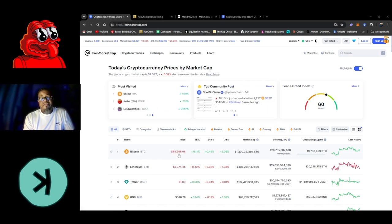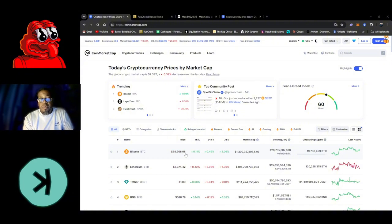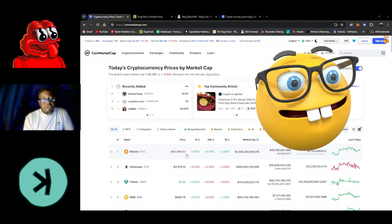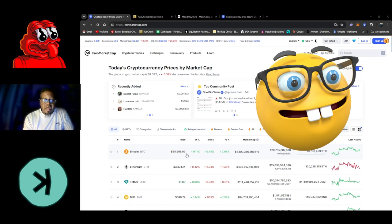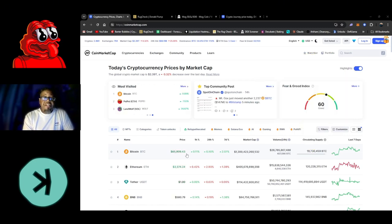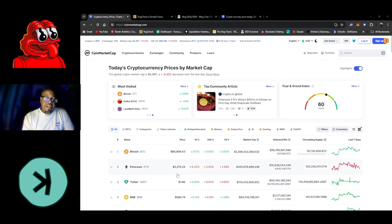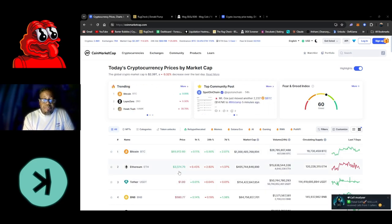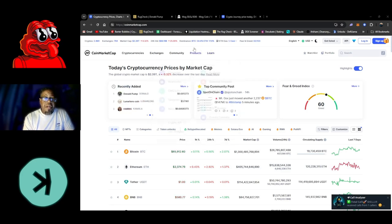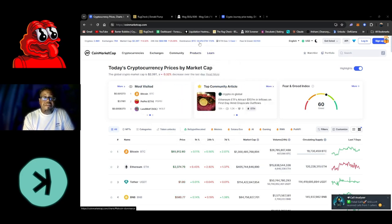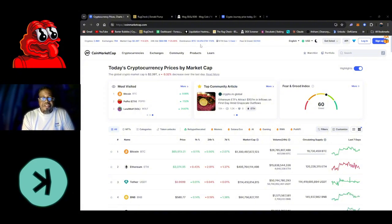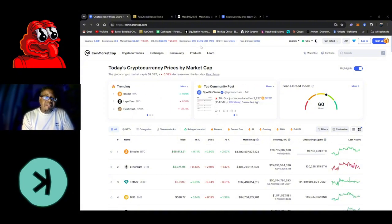Basically we're sitting at about $65,906 on Bitcoin today. It's been ranging in that $65k area, which is good - it has not been dropping, so that could mean something. We have ETH running at about $3,300 today. It actually dropped just a little bit, you can tell the numbers are showing it.